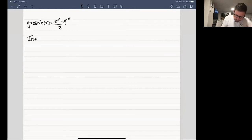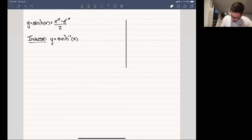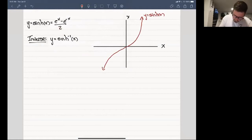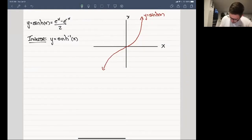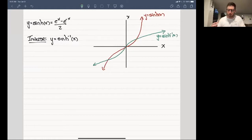The inverse doesn't have a special name — we just write it as sinh⁻¹(x). If we remind ourselves that sinh looks roughly like this, then sinh⁻¹ looks like this. These can be obtained by just mirroring these functions over the y = x line.